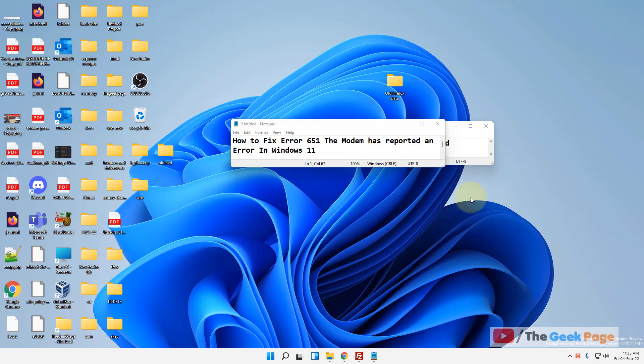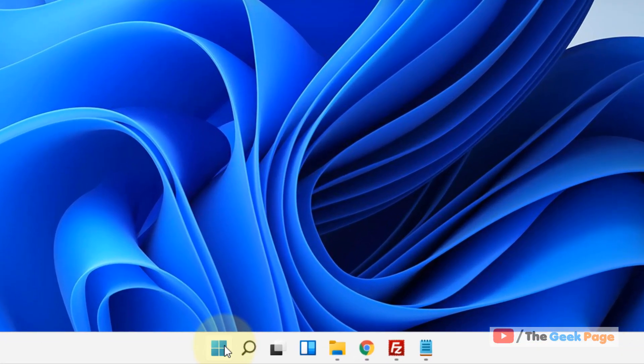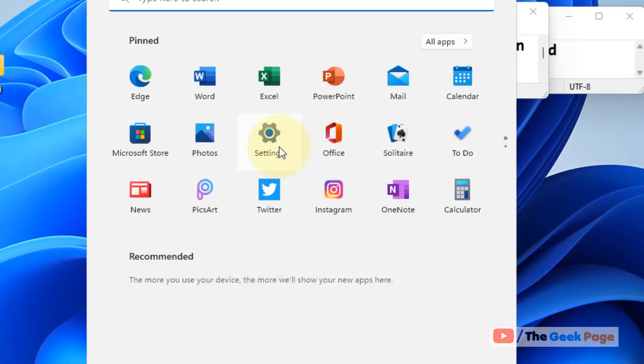Hi guys, if you want to fix error 651 'the modem has reported an error' in Windows 11 computer, here's how to fix it. Click on the Start button, then click on Settings.